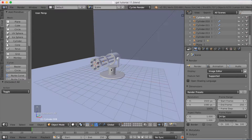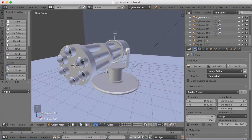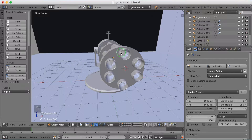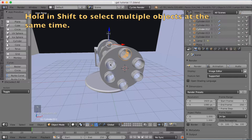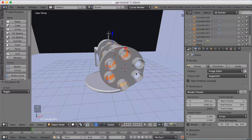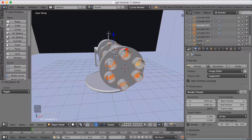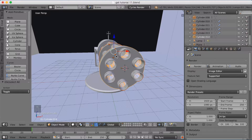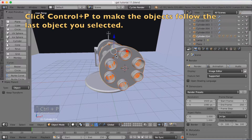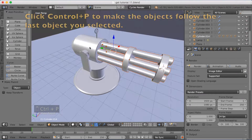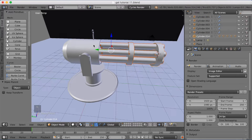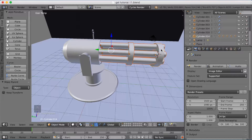Before we can animate the gun, we need to rig it. I'm going to start off by setting the object parent to each other, and then select an object that is going to control all the other objects. So select all the barrels, then the cylinder on the back, then the cylinder on the front, and then click Ctrl-P to make the cylinder on the front of the gun control the rest of the gun.